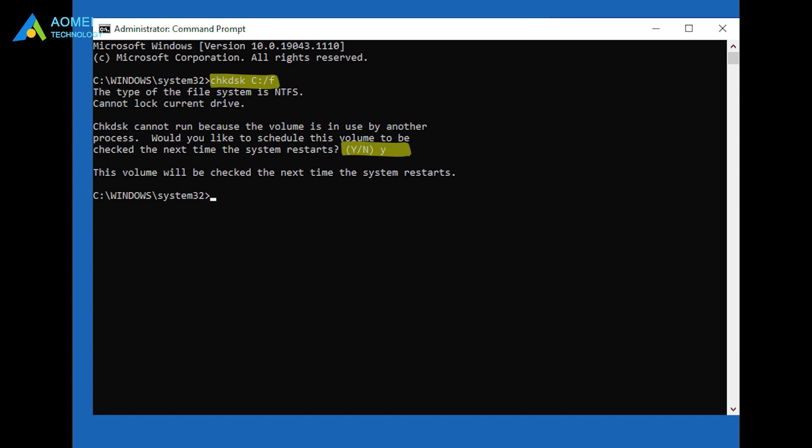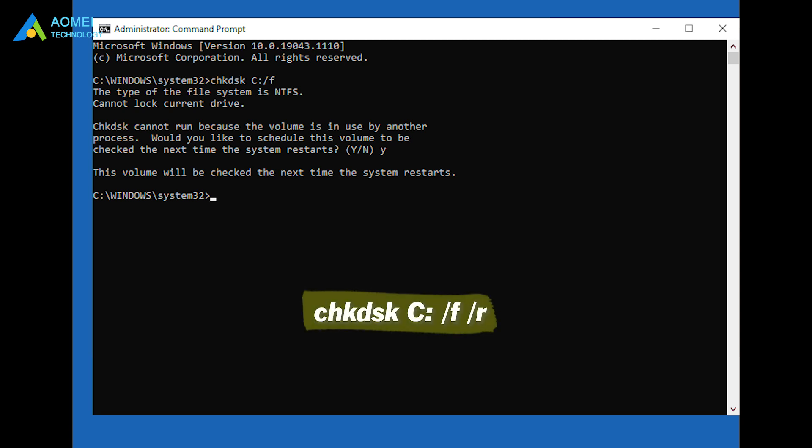Finally, restart your computer, and the system will automatically fix the blue screen error problem. If this doesn't work, you can also type this command to fix the error.